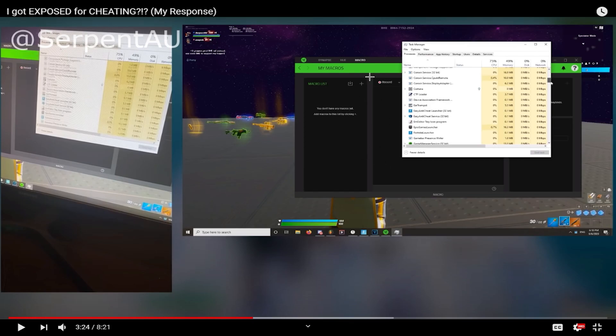So, as you can see right here, he is in Razer Synapse, I believe, and he is showing that on his mouse he does not have any macros. As you can see, it says you do not have any macros yet.